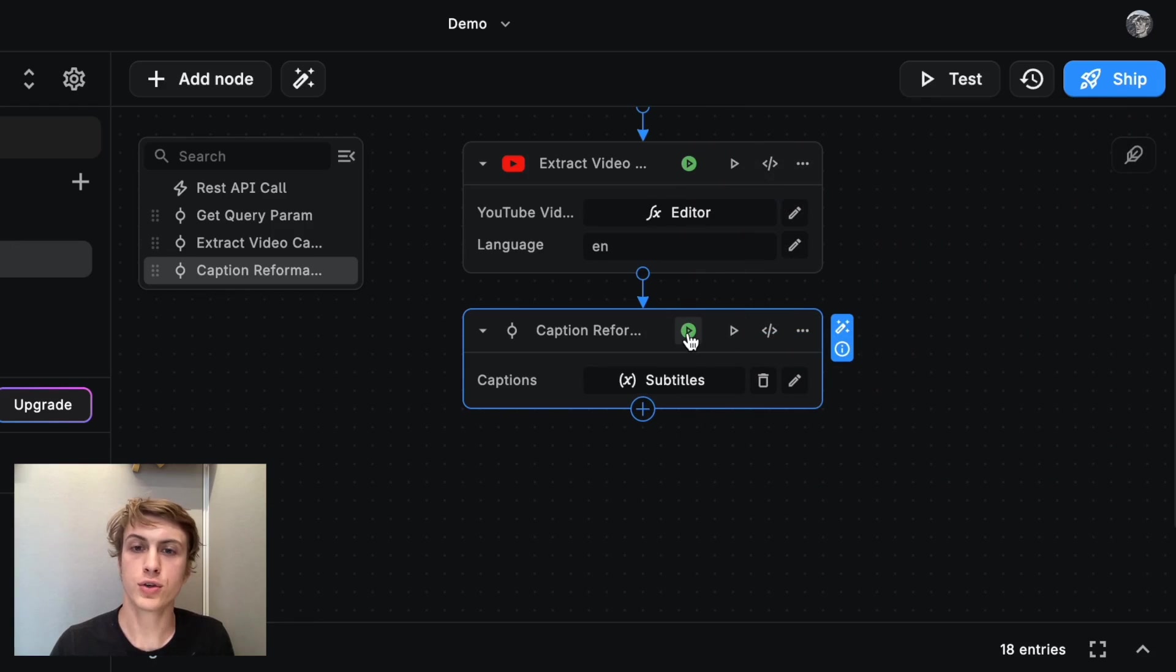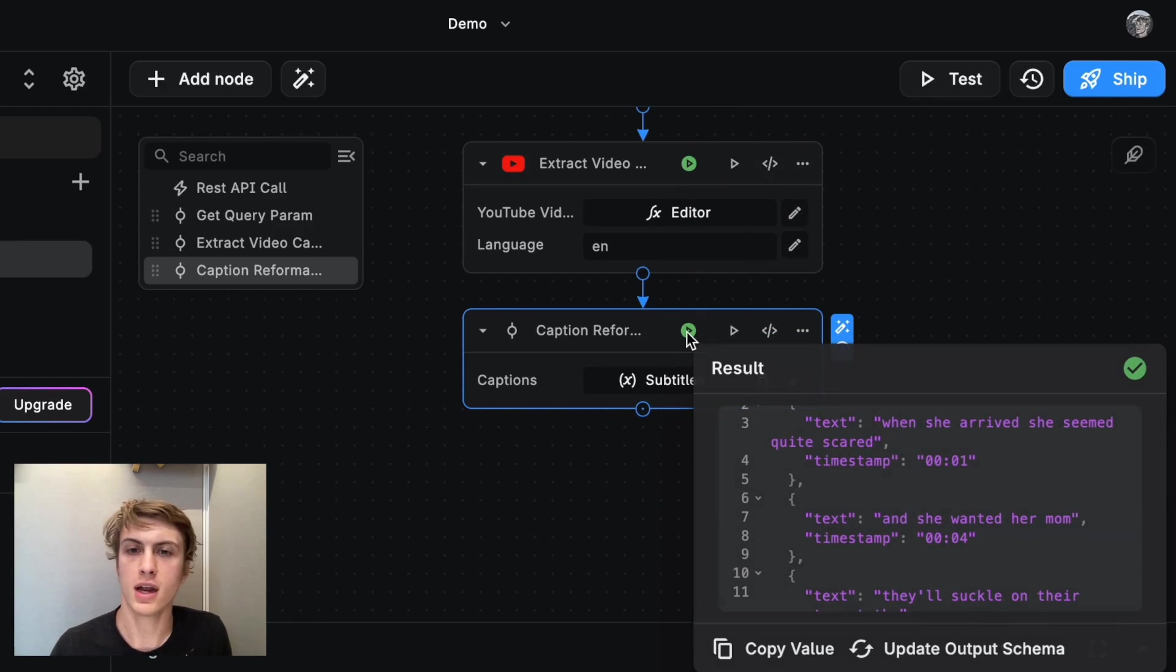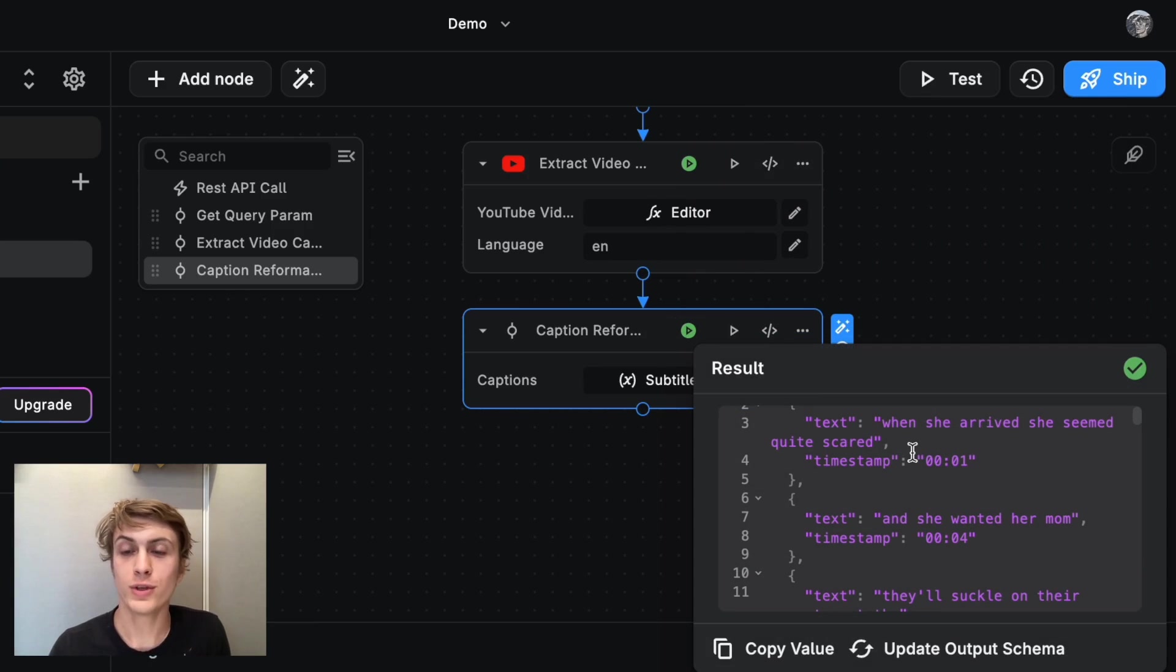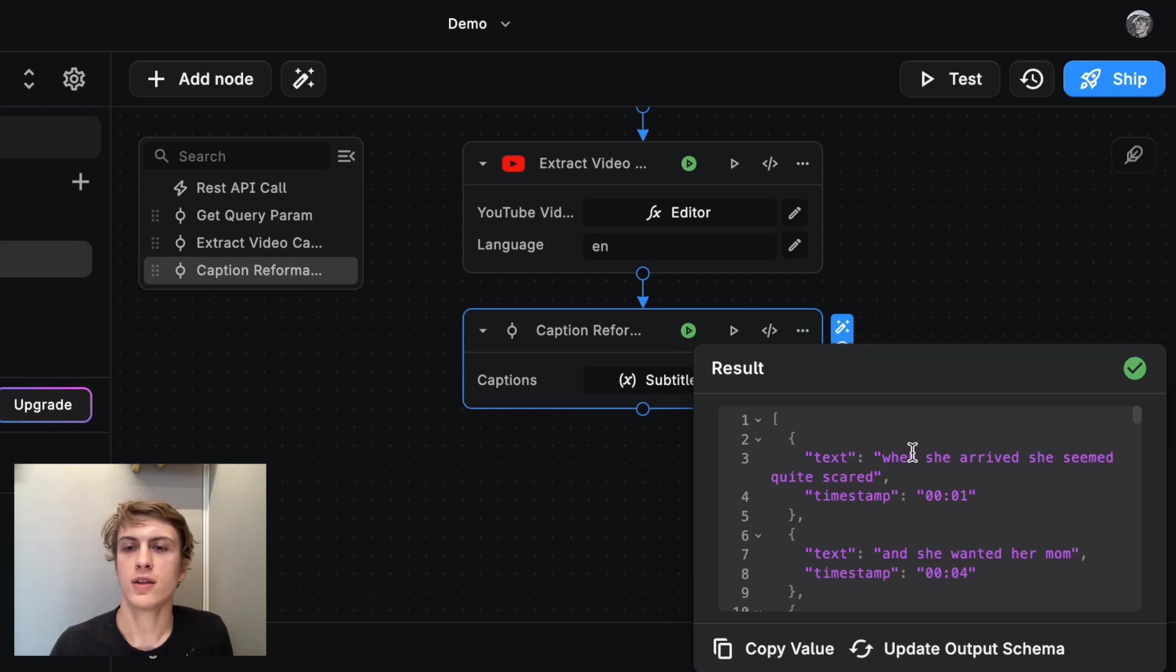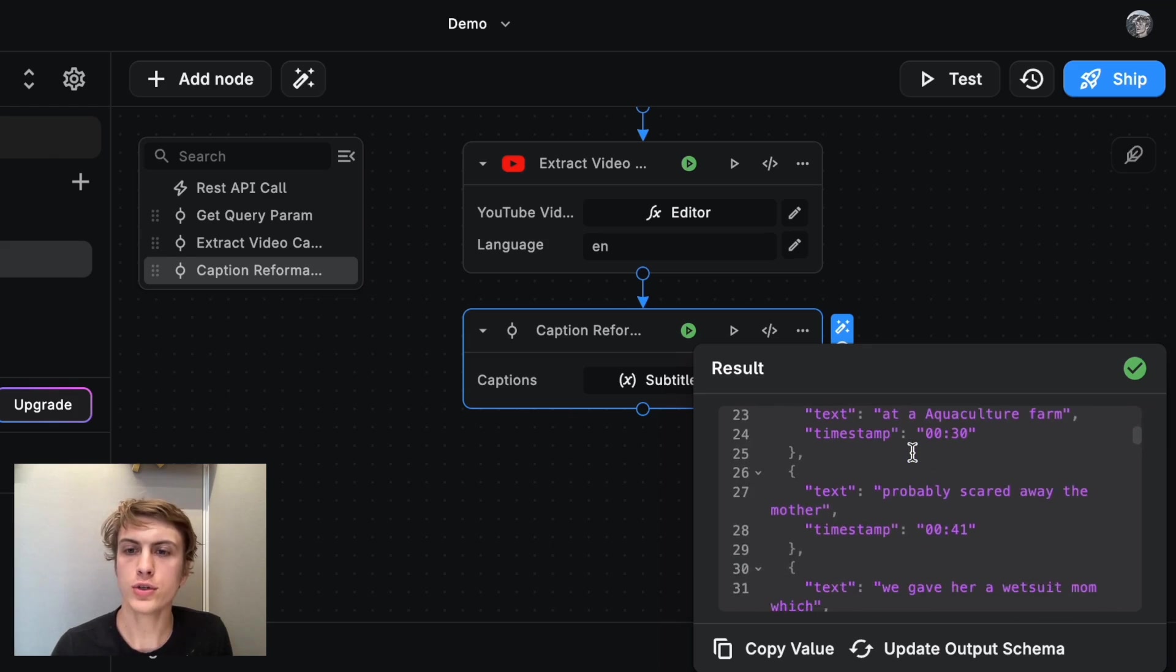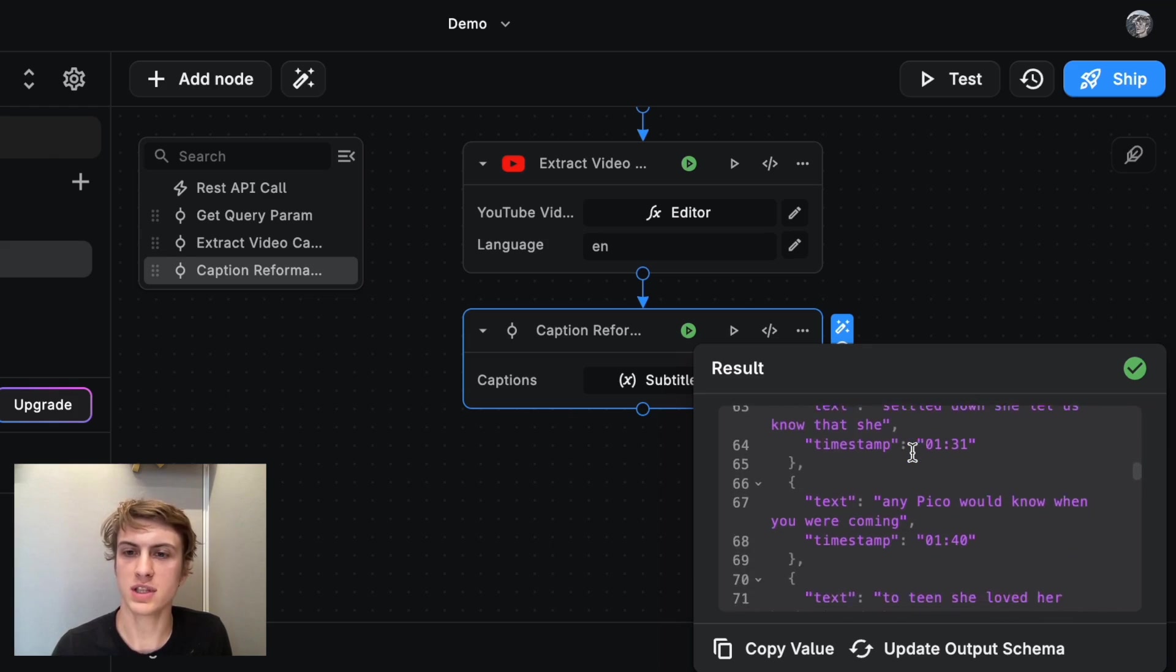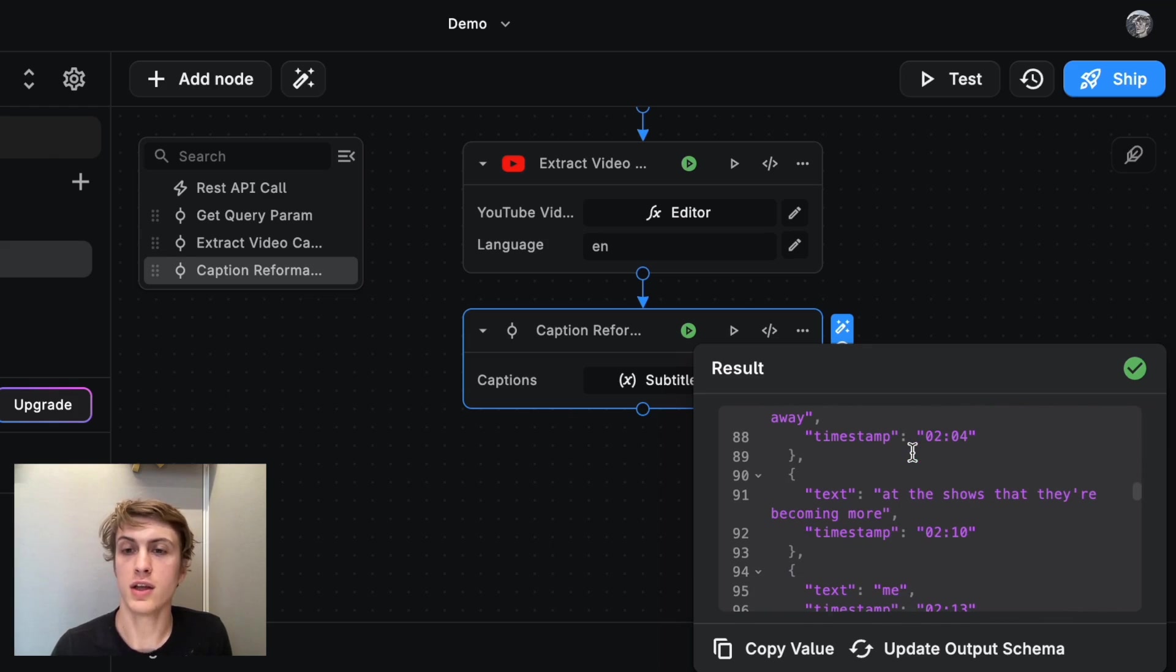And now this is green, which means that it ran successfully. And if we click here, we see that we get the right captions. But now we also get the timestamps in the format that we need.